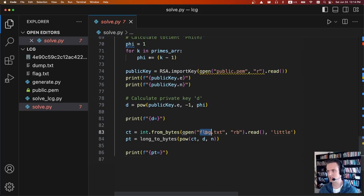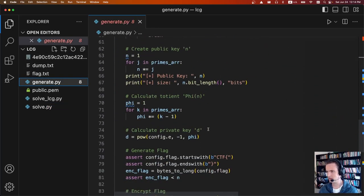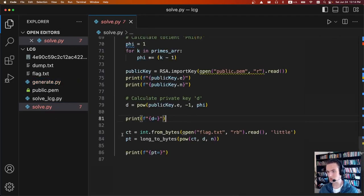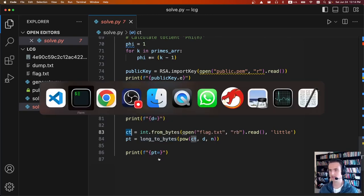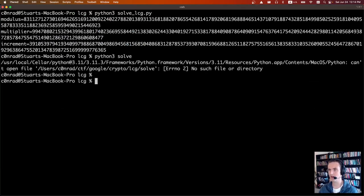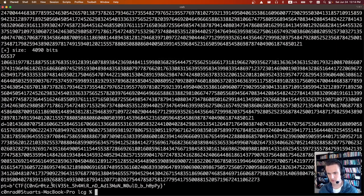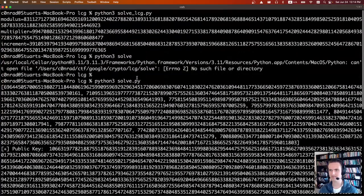We read in the ciphertext and use from_bytes little-endian — because if we look at the generate script, they use to_bytes little-endian, so we need to match that. Then we do textbook RSA decryption and print out the plaintext. Running python3 solve.py takes a second. The output shows the flag at the end: 'Congrats, Rivest, Shamir, and Adleman would be happy.' Fun little challenge.